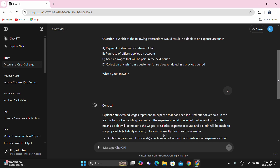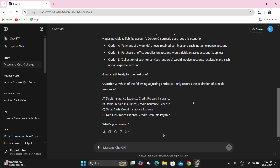Question number two: which of the following adjusting entries correctly records the expiration of prepaid insurance? If there is a prepaid insurance and we're talking about expiration, that means we are using the asset method. Under the asset method, we recognize prepayments as assets first, and then the adjusting entry pertains to the expired portion. So we're looking for: debit insurance expense, credit prepaid insurance — that's letter A.